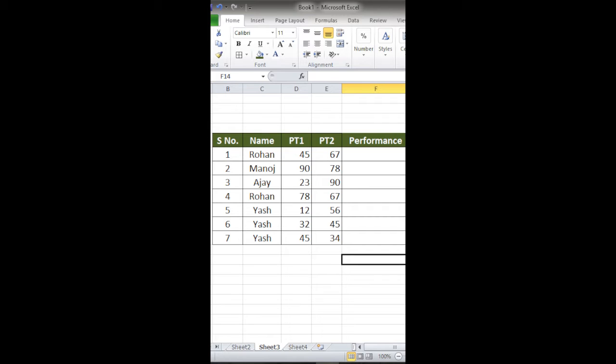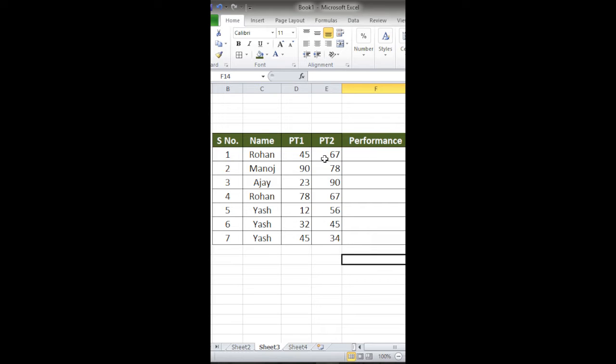I have data in which the performance of the student in two different exams is shown. I have a column in which the performance of the student will be shown through arrows. If it is a green arrow, that means the student has performed well in the second exam.